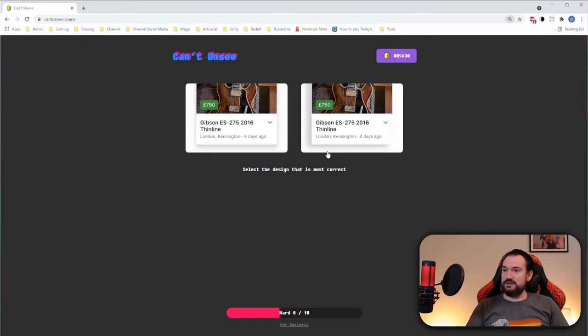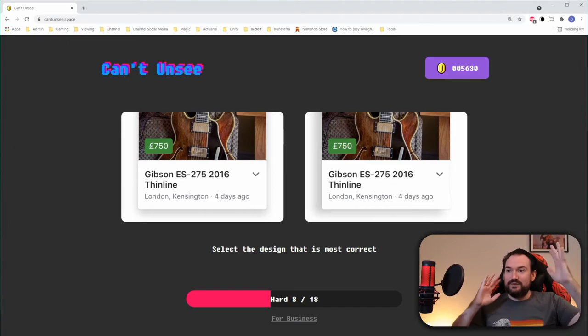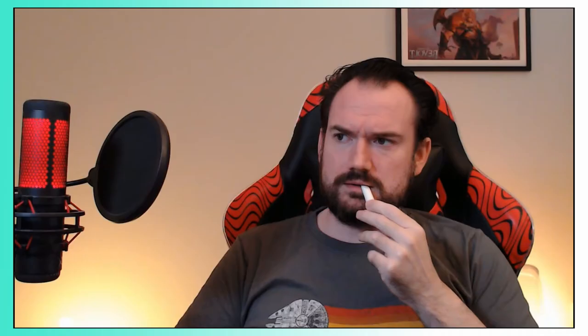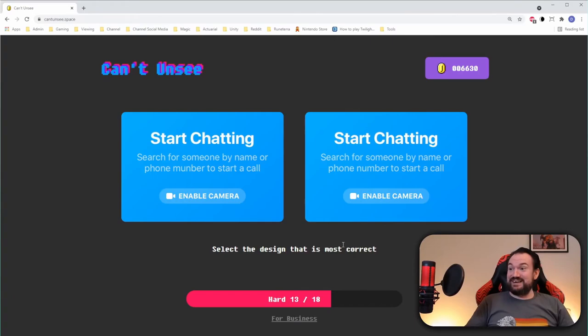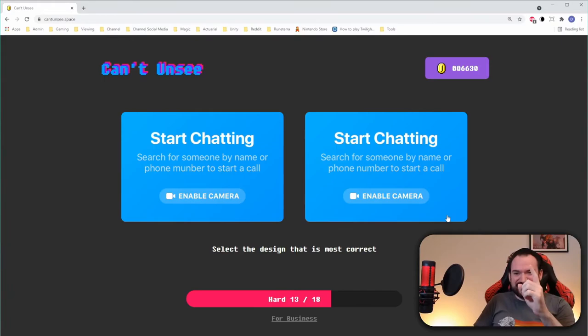Maybe it would be easier if we zoomed in on this. There we go — maybe I should have done that from the start. In time for the final ten, right? I'm learning a lot of new lingo: text tracking, button padding. Oh my god — this is it! This is the one I've been waiting for! There's a typo! Yes — always check the text. Always check the text.